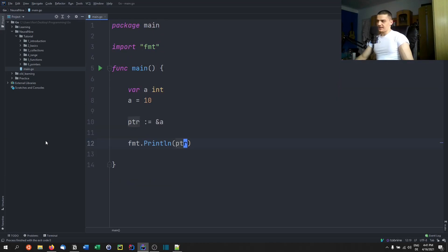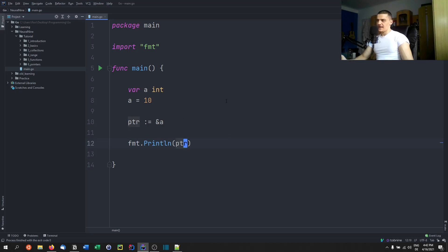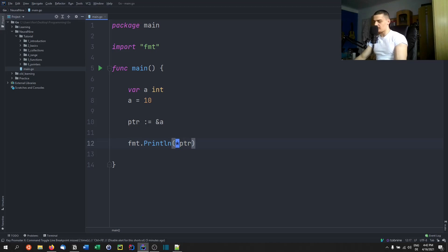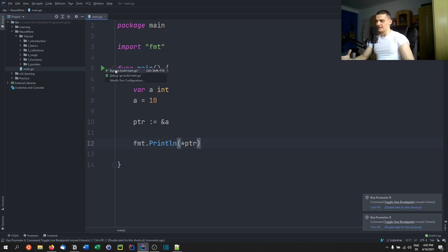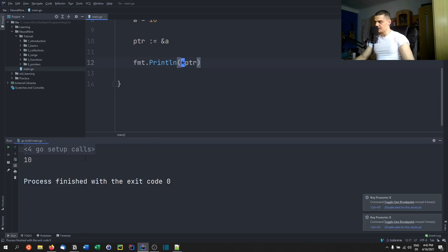As you can see, I can do the same thing. I can also go ahead and dereference that pointer, because this pointer is now pointing to the memory address of a. If I want to have the value using that pointer, I can dereference that pointer using the star operator, and I can get the value of the thing that this pointer is pointing to. So if I run this, you're going to see that I get 10.